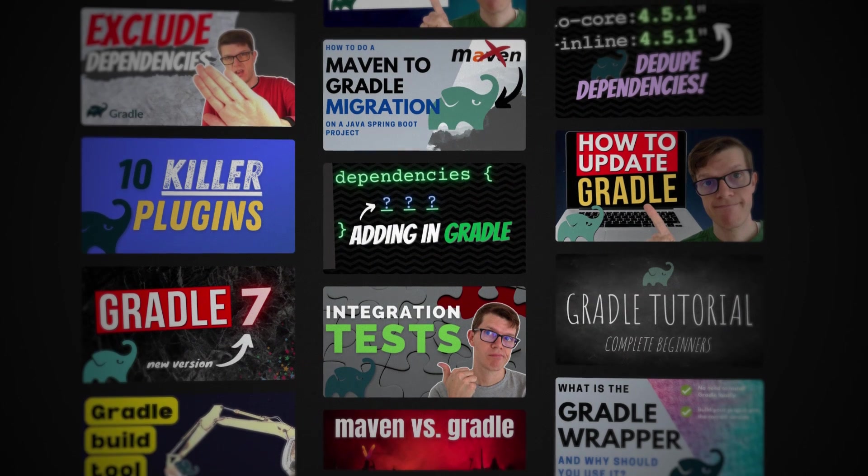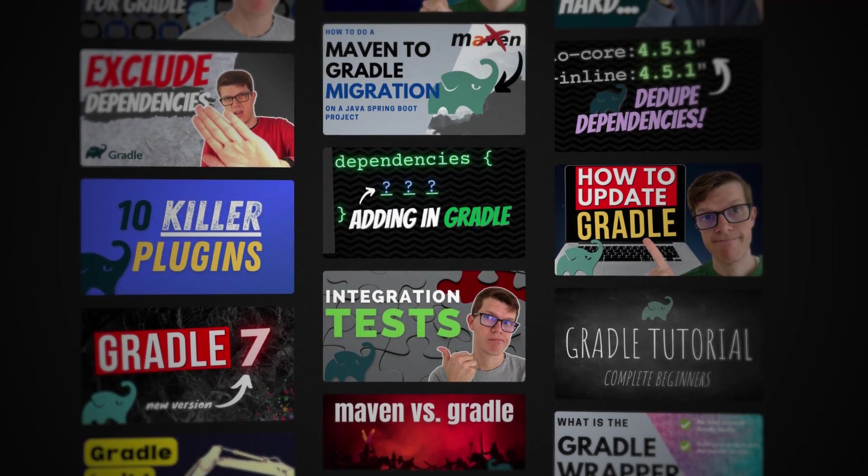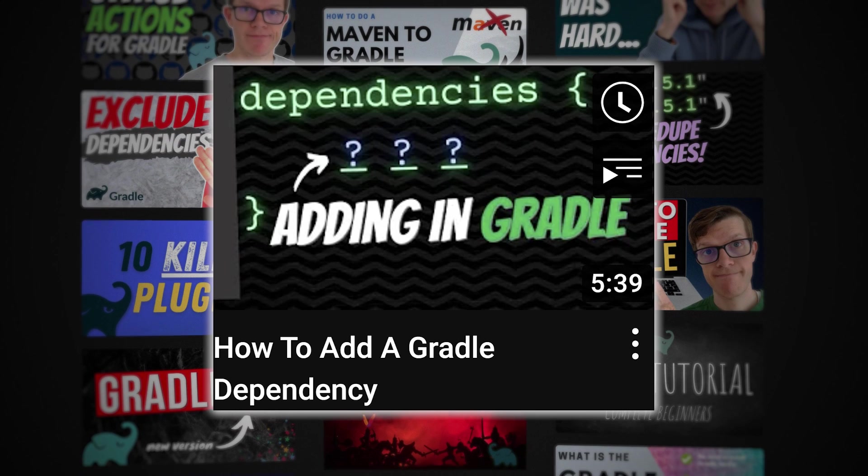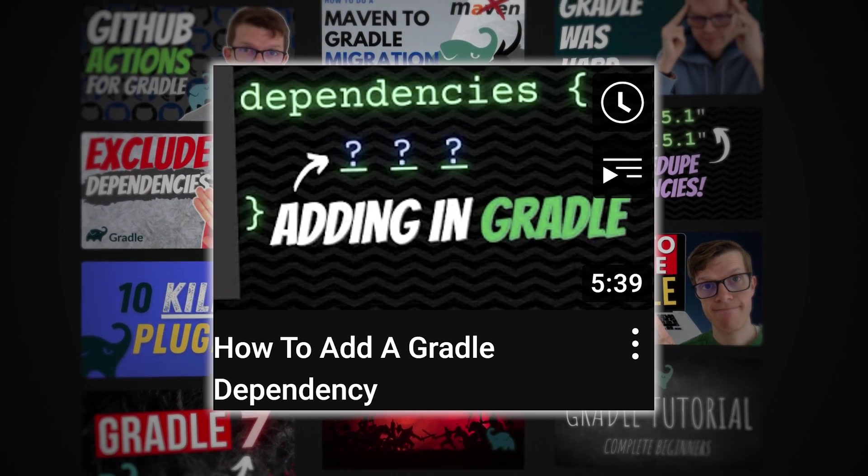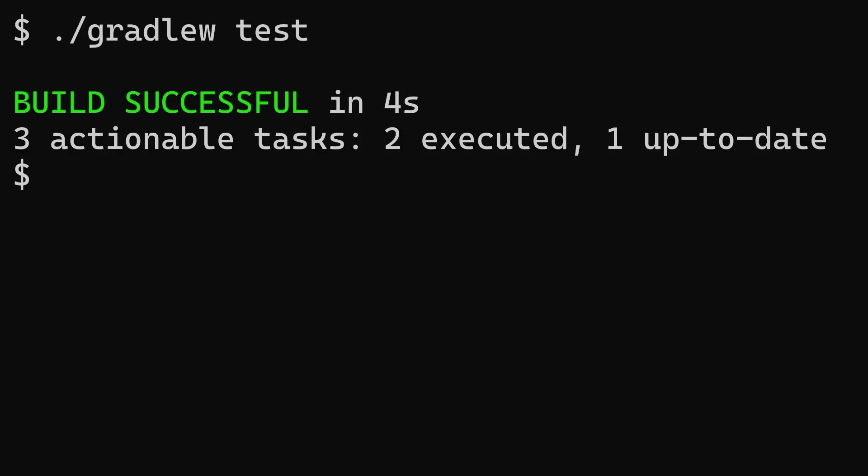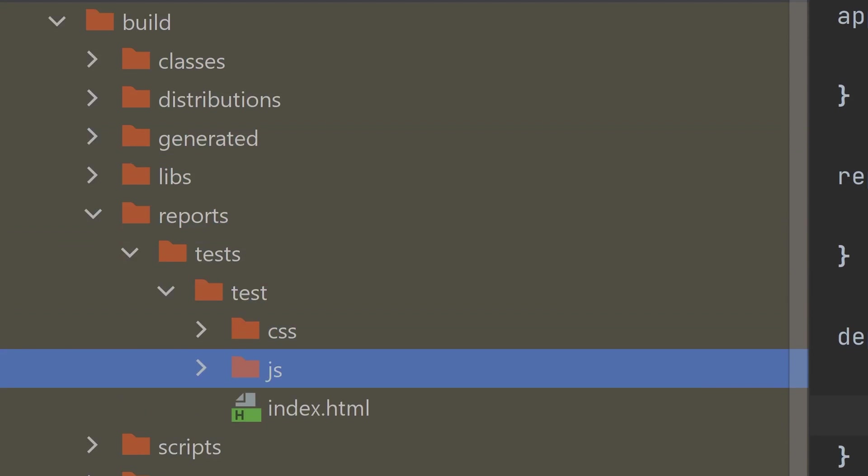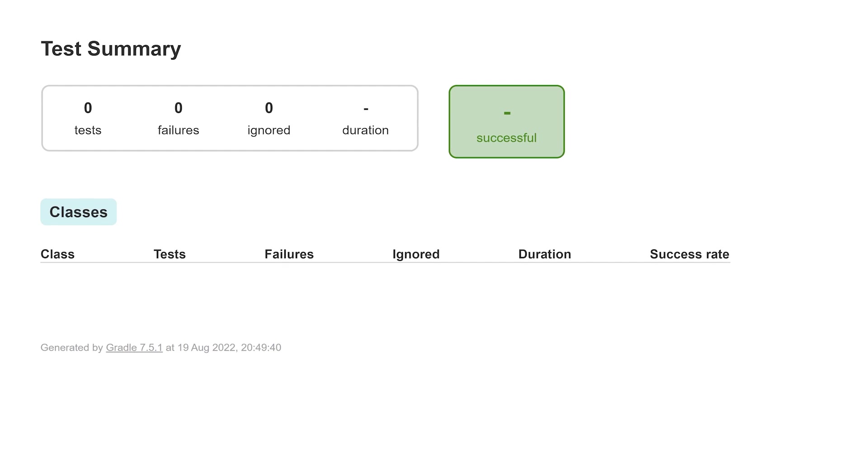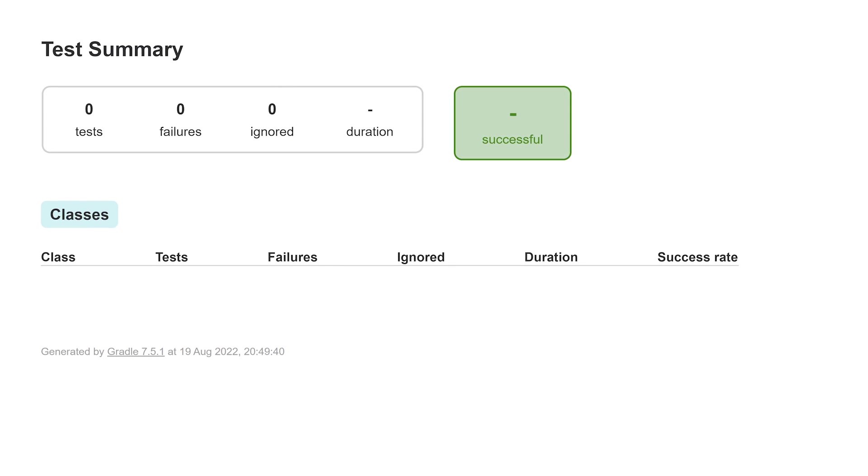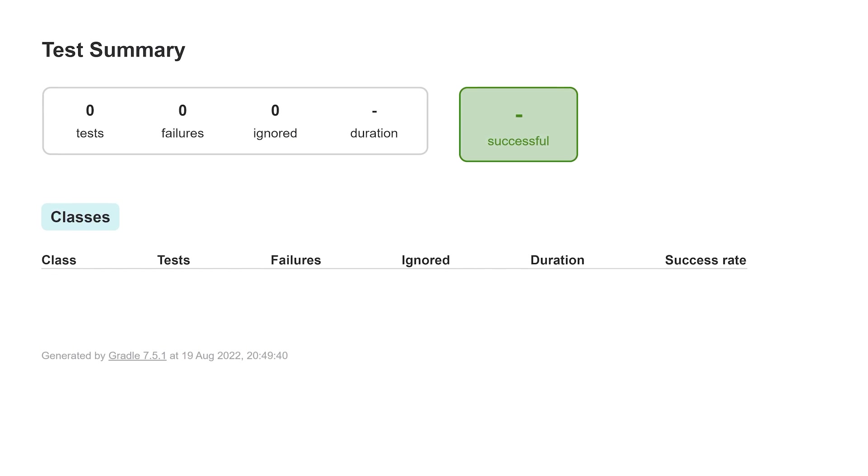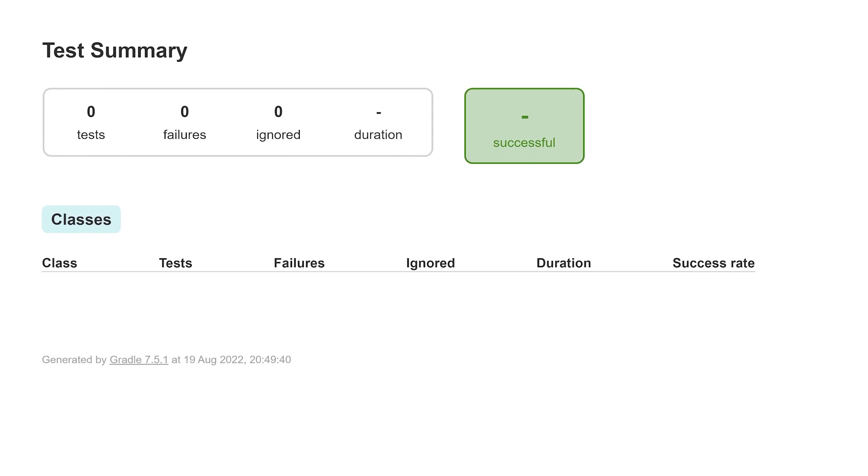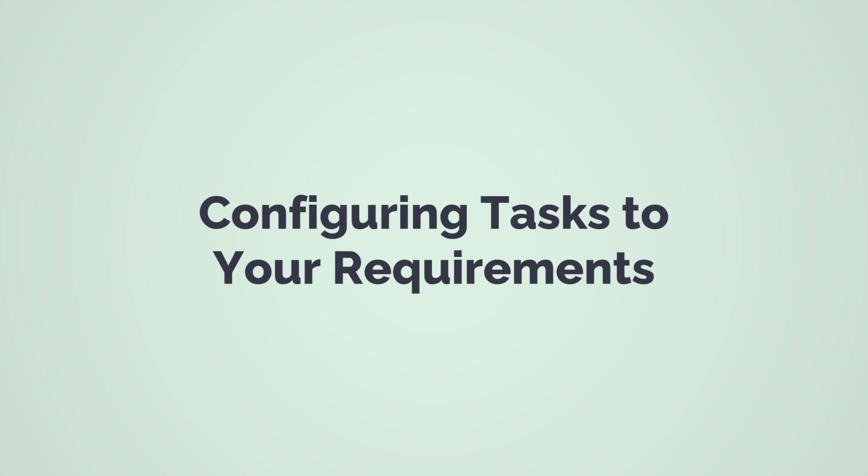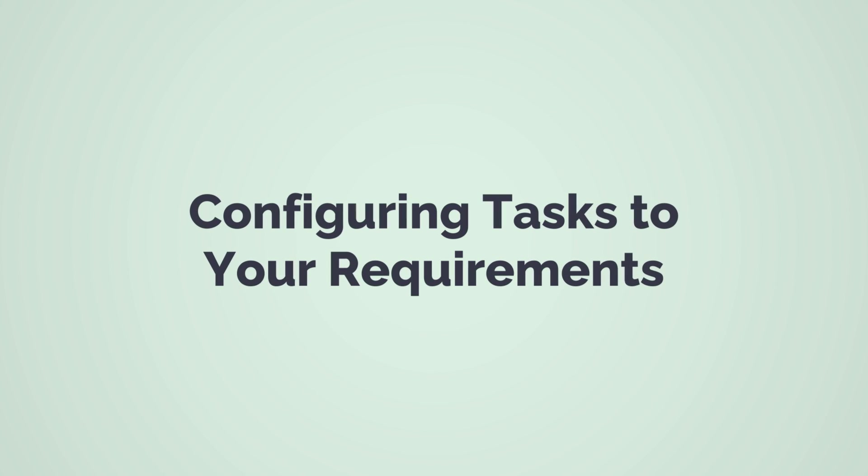To learn about other dependency configurations, check out this video by following the link in the description. With the JUnit5 dependency configured, run the test task. This executes any tests and generates a report. That's just perfect. Oh, it's empty. Unfortunately, Gradle by default assumes JUnit4. Since we're so bleeding edge, we'll configure the modern JUnit5 instead.